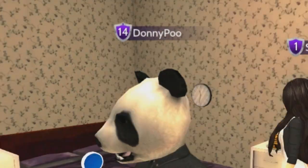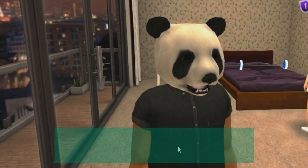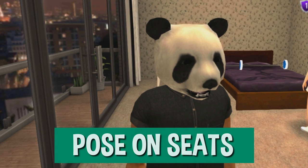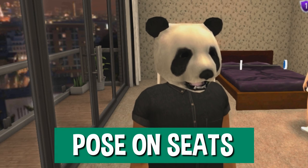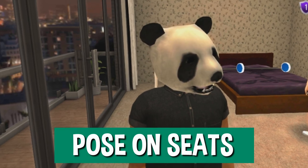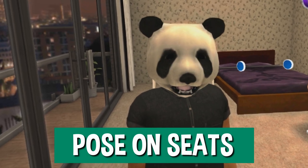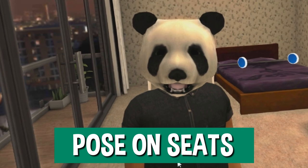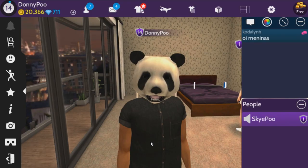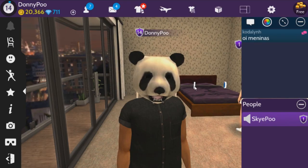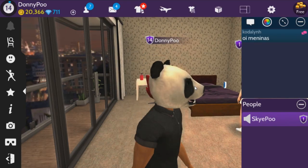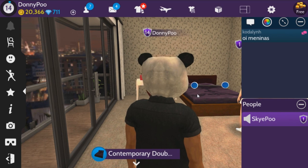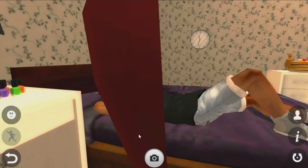We're gonna make this video super fast. The first glitch is whenever you're on a bed or sitting down, you can actually have poses. You can't see these poses yourself, but other people will be able to see them. So the way this one works is click on a bed. I'll click on this bed here and whenever I get to it, I want to click the camera.